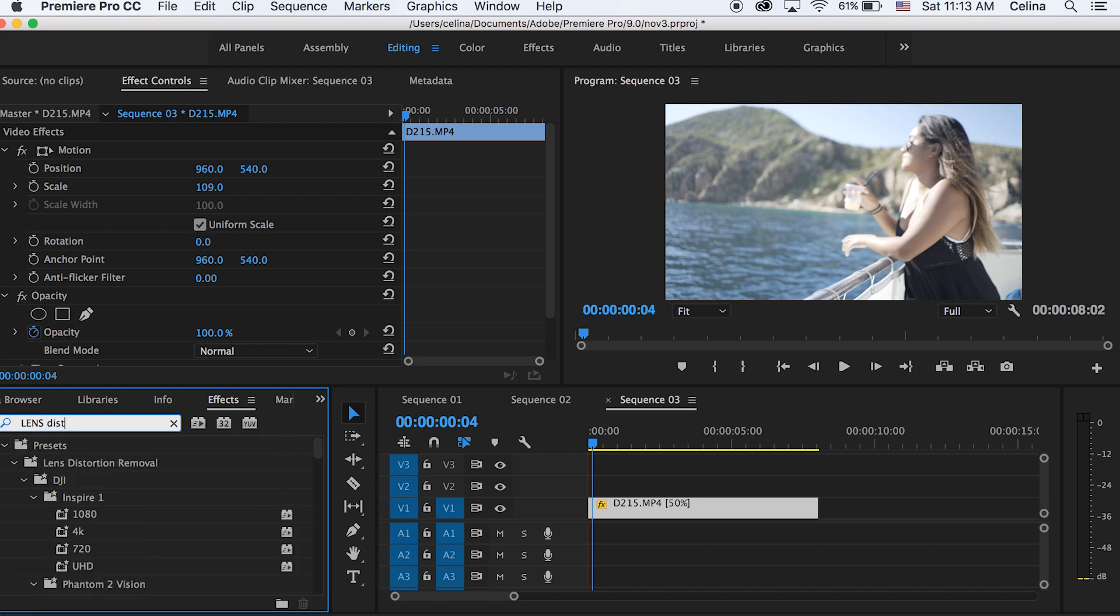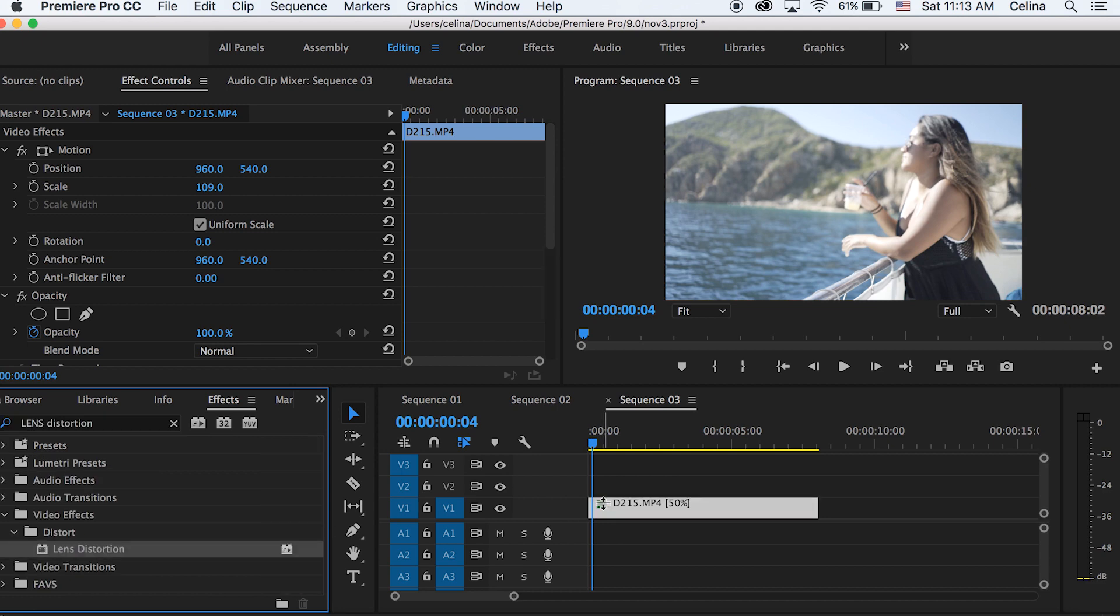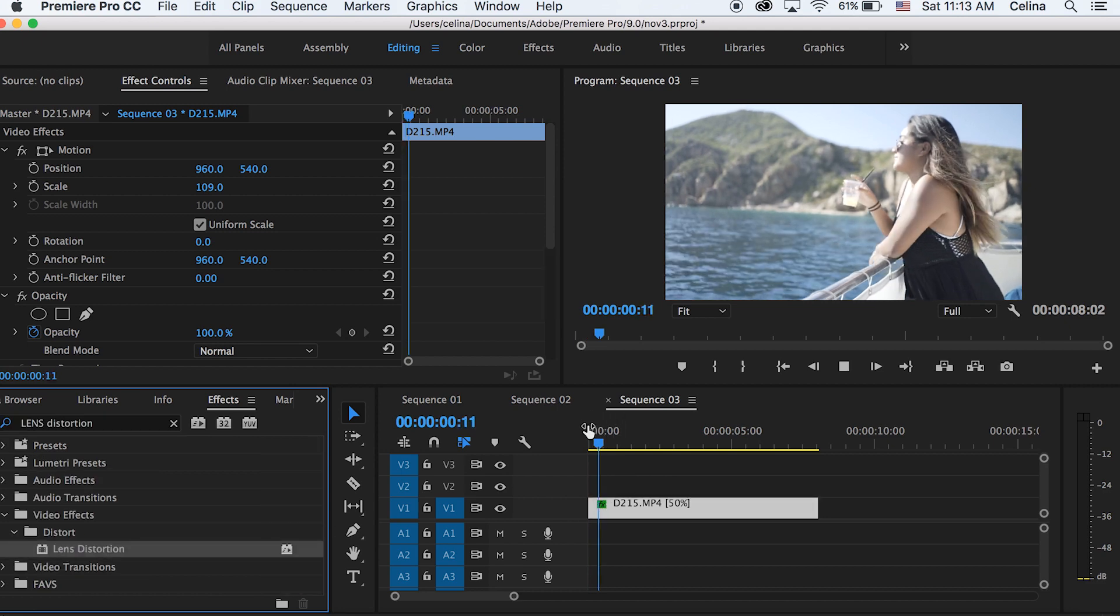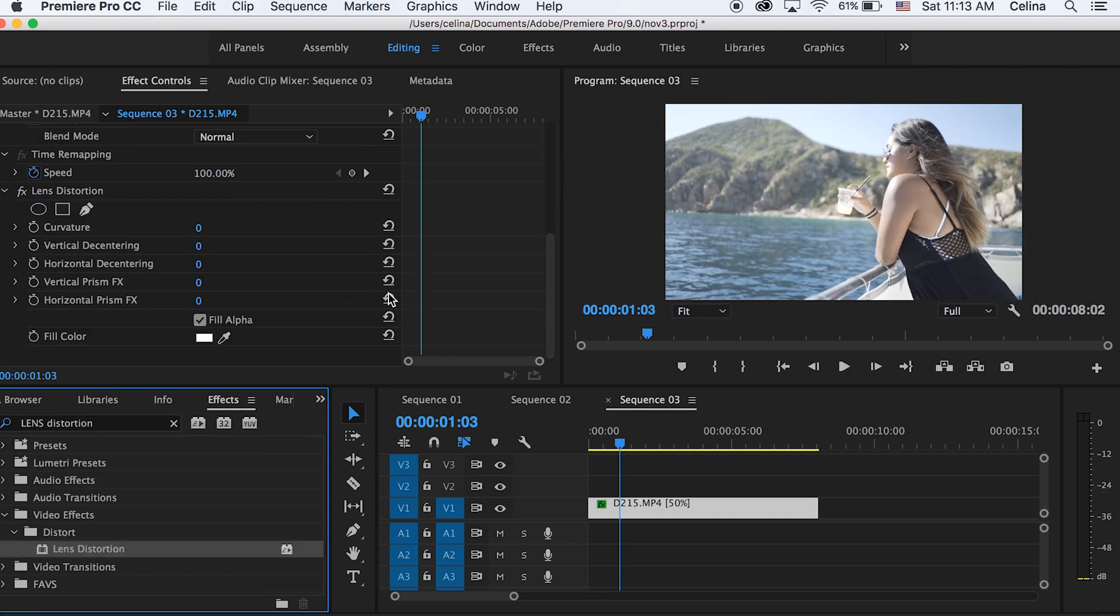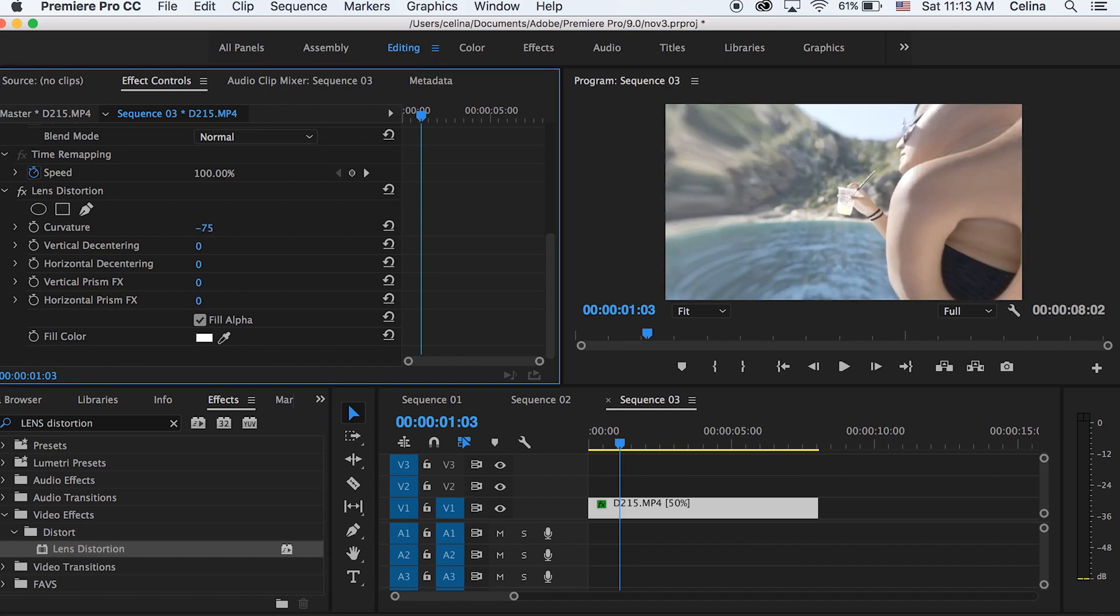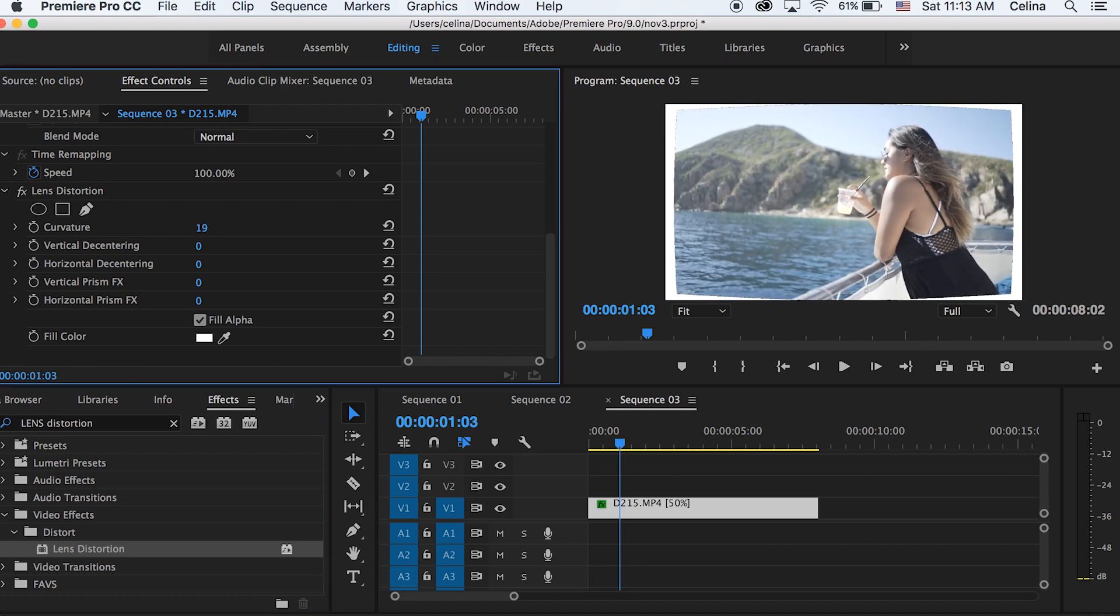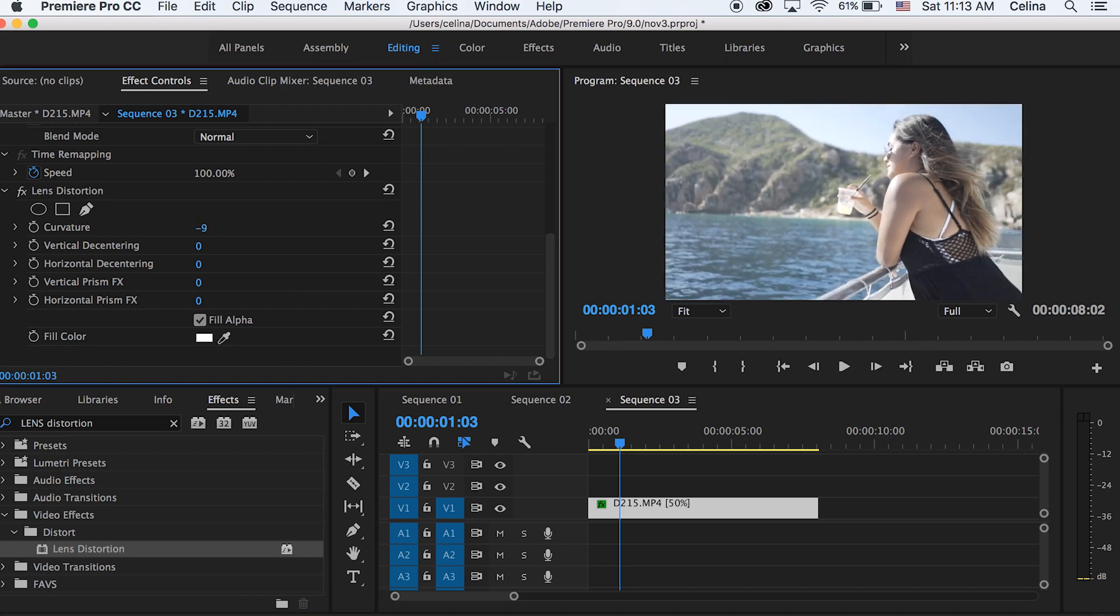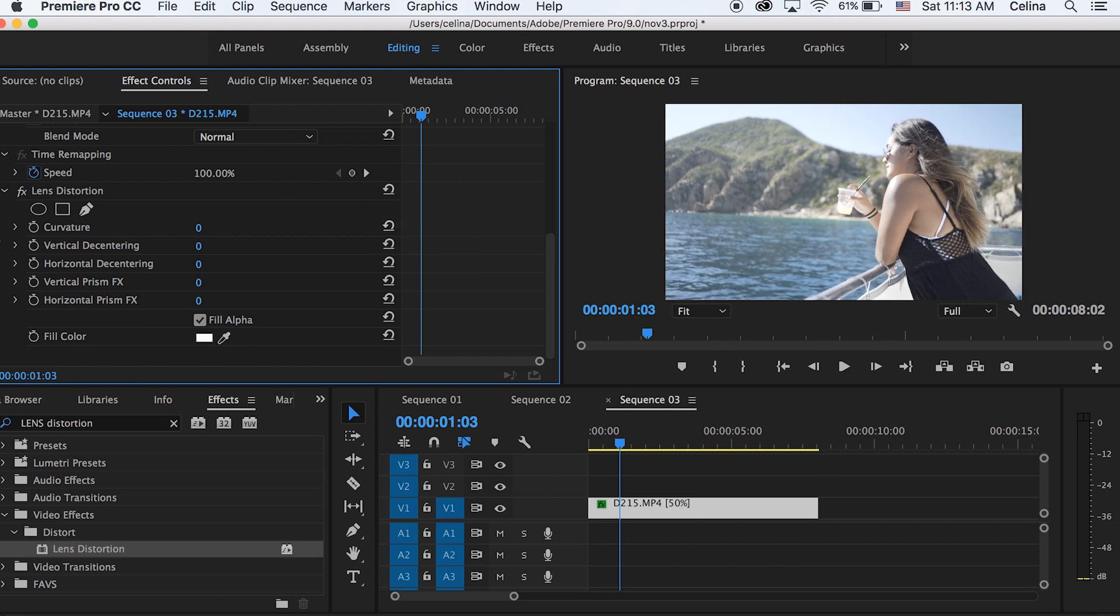So this effect is kind of like a bump effect, so you're going to want to do it when there's like a harsh beat or something. You can adjust the curvature to make it scale in and do this cool distortion effect. You can also use vertical decentering or horizontal, just play around with the other ones, but you're going to want to use curvature.